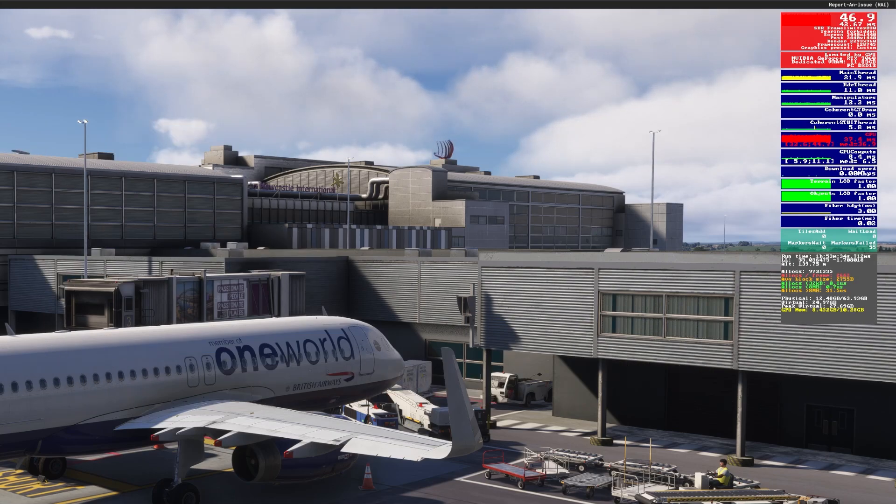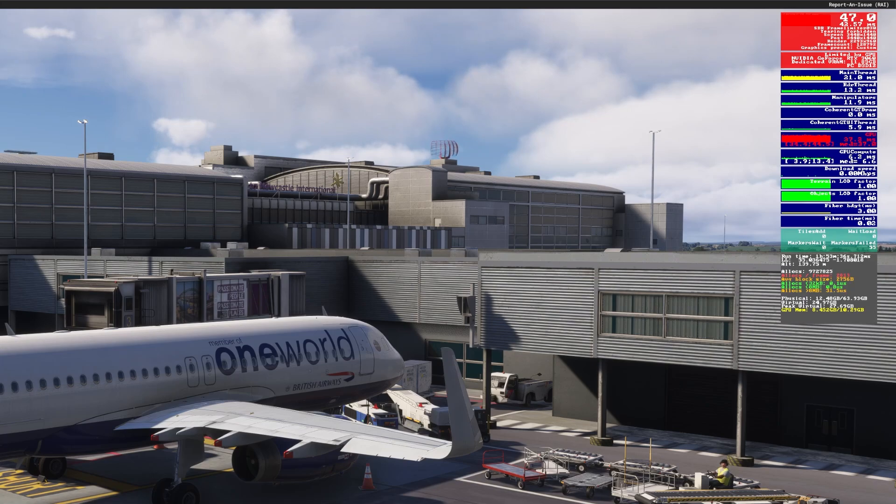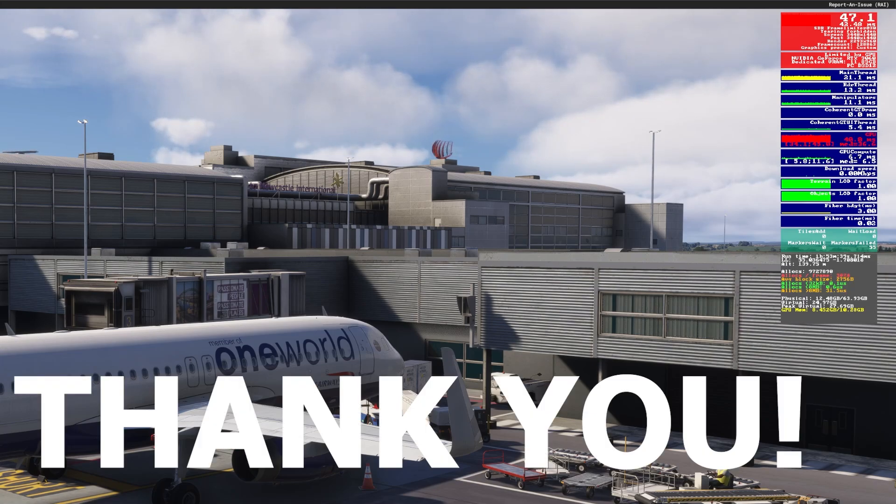I hope that has helped some of you. Any other questions please do ask in the comments and thank you very much for watching and happy flying everybody.